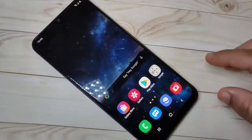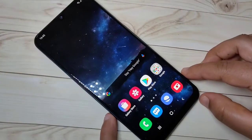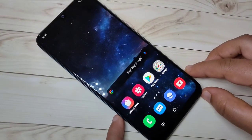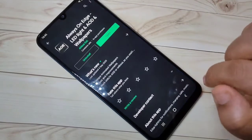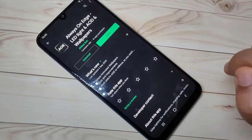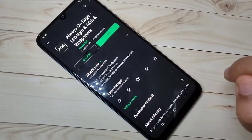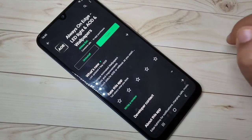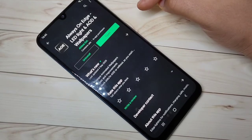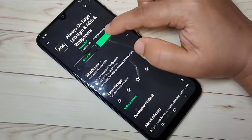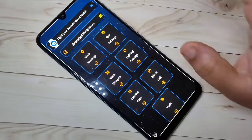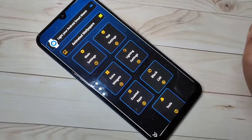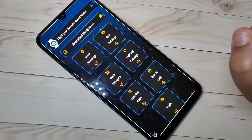To enable the LED light notification around the notch or camera, we need to download one application. Go to the Play Store — I will give the link in the description box. The application we need to install is Always on Edge. Tap on Open.